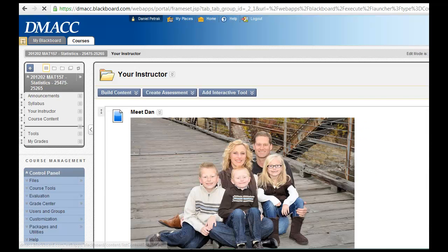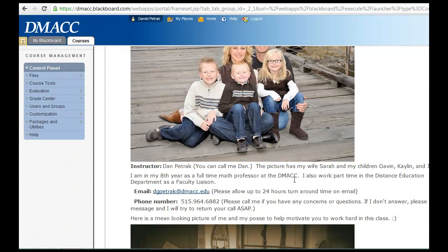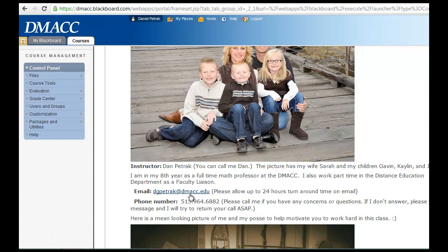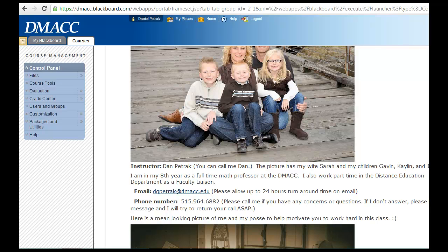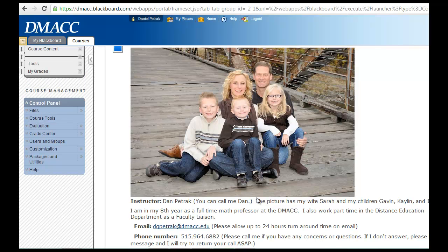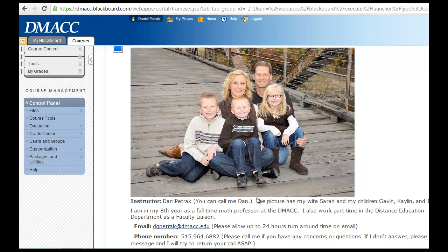So welcome to the course. Please contact me if you have any questions. There's my email, dgpetrak at dmacc.edu, and there's my phone number which forwards right to my cell, is 964-6882. Have a great semester and I look forward to working with you.